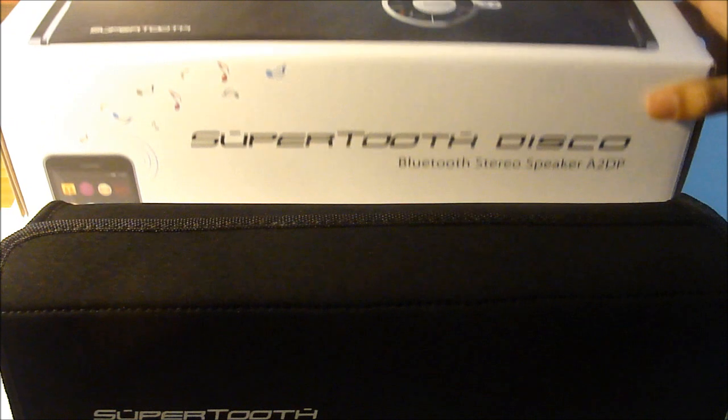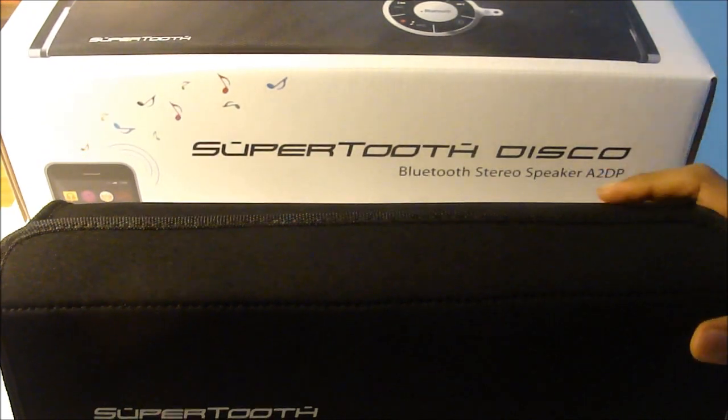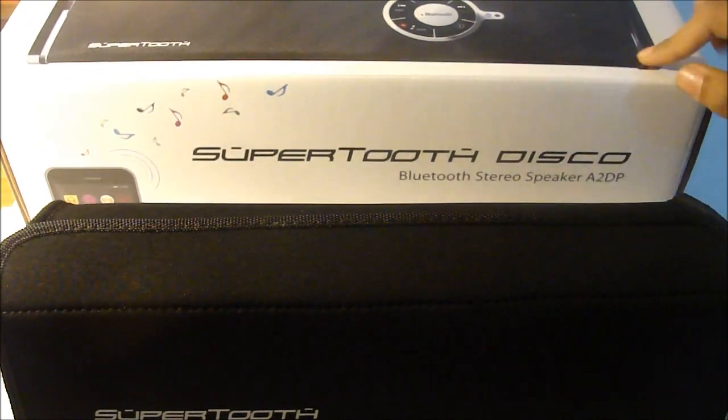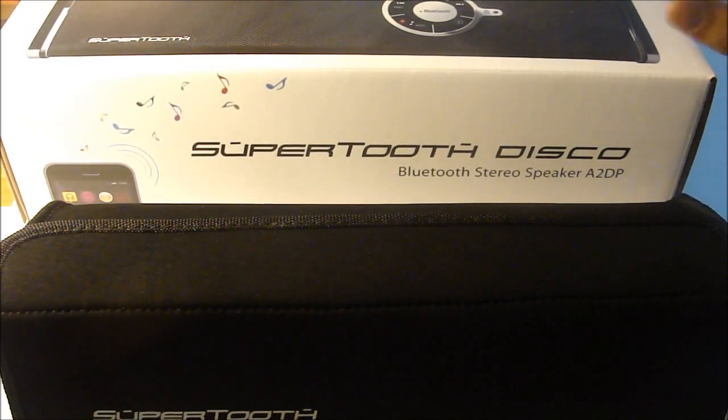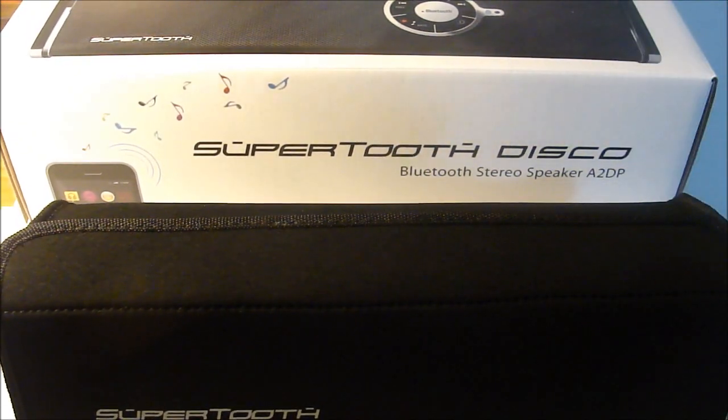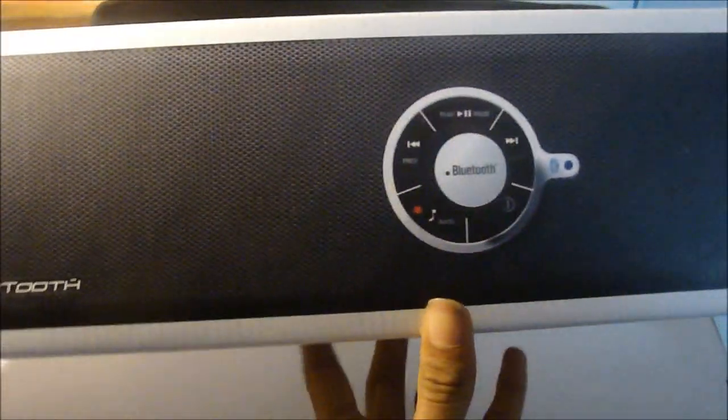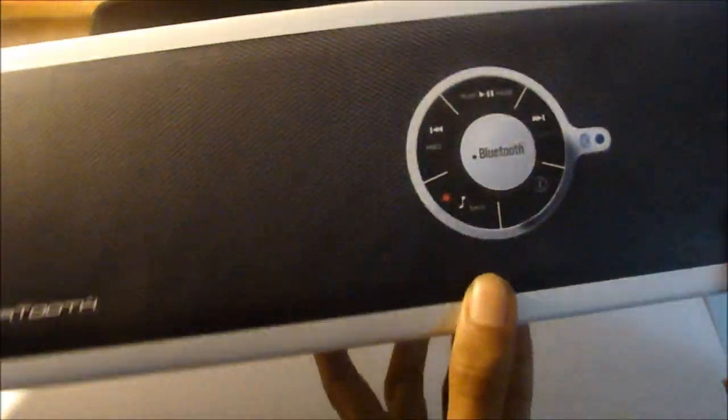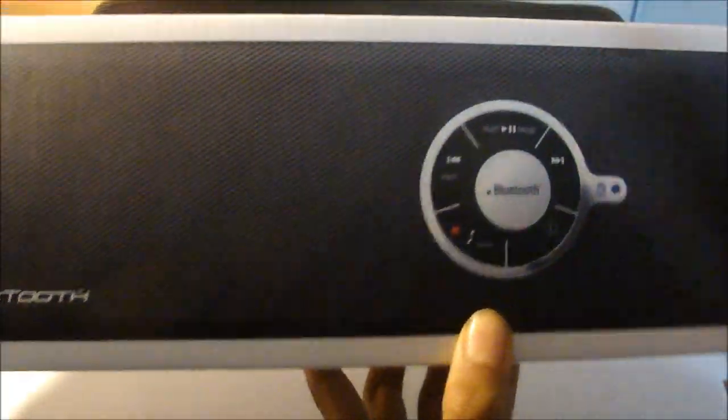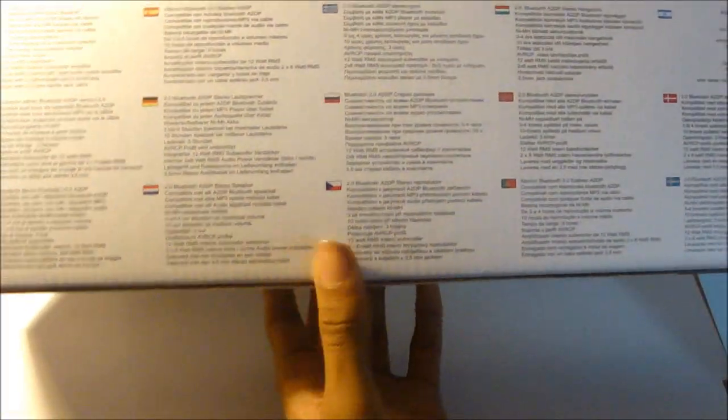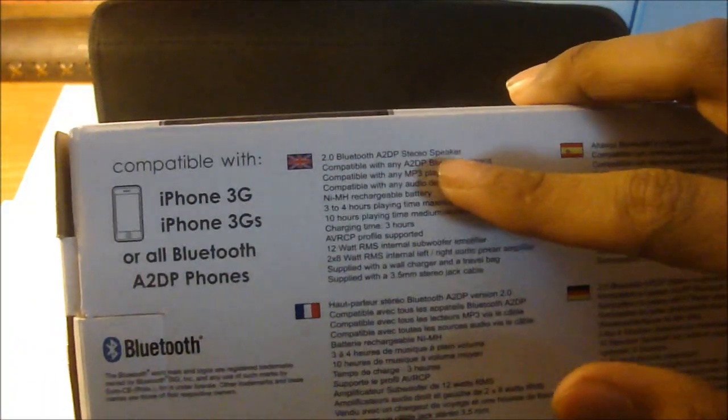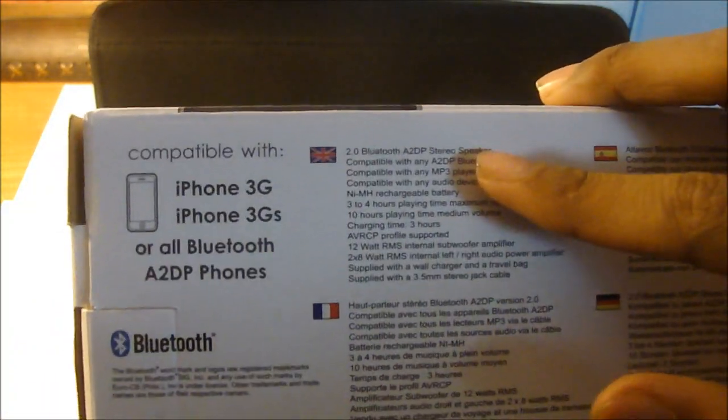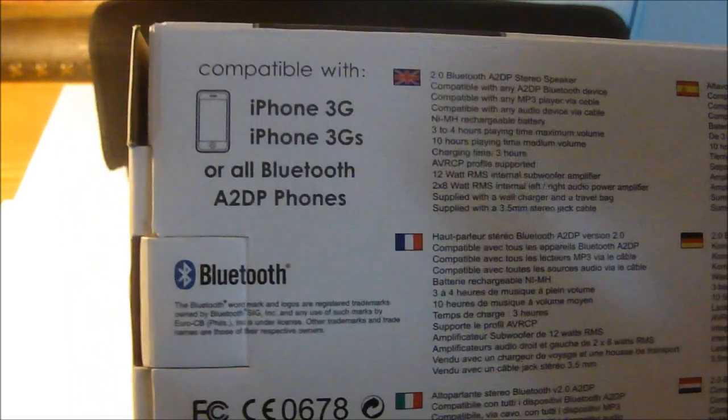You guys can go check them out, their link will be in the description below. This is their stereo speaker and it's a Bluetooth speaker. Let's take a look at the packaging itself. Here's the box - you have the stereo speaker picture right there. You got some different language and it works with the iPhone 3G, 3GS, or all the Bluetooth devices.